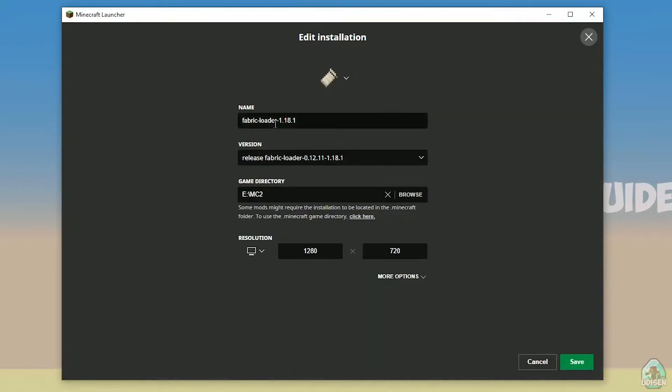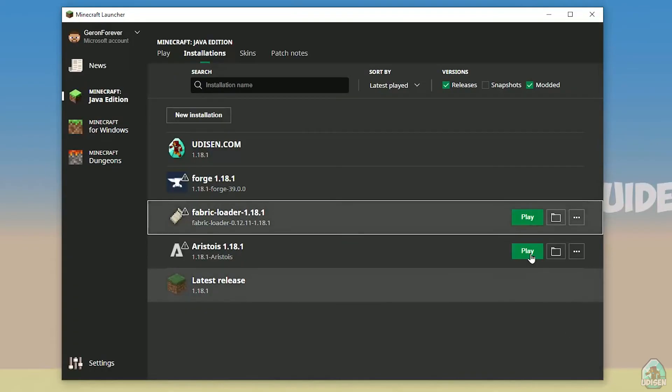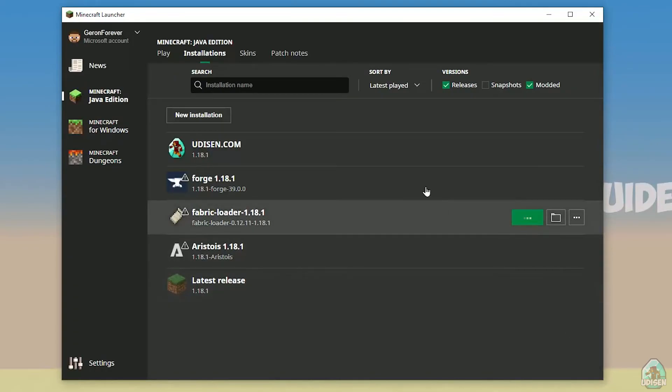Open Minecraft launcher, search and find Fabric Loader 1.18.1. Pay attention to the name of the Fabric installation. If you installed for Minecraft 1.18.1, you must see Fabric Loader 1.18.1. If you installed for Minecraft 1.18.2, you must see Fabric Loader 1.18.2. If you see Minecraft 1.18.3, you must see Fabric Loader 1.18.2. Don't forget to leave a like. After that, press the Play button on Fabric Loader.